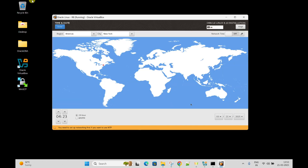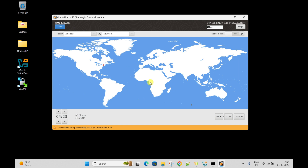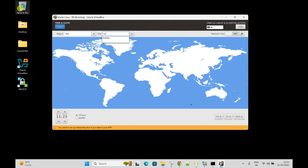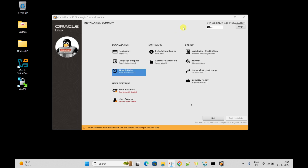Date and time - from here you need to select. I will select Asia and then Kolkata as the city whose time we follow. Click Done.